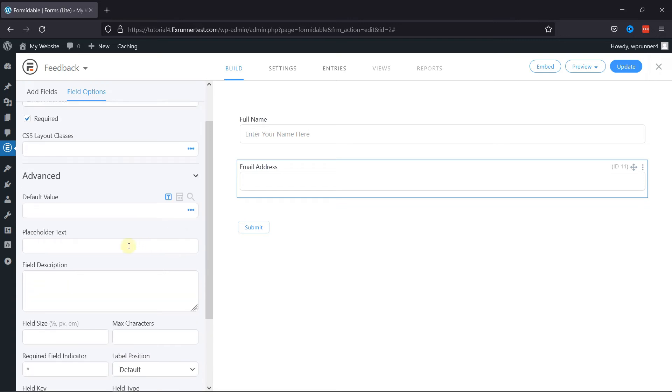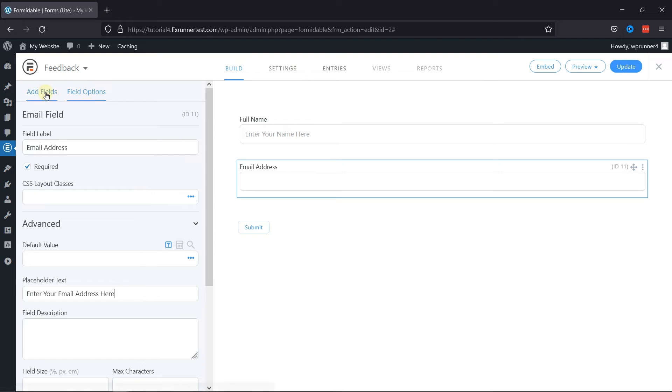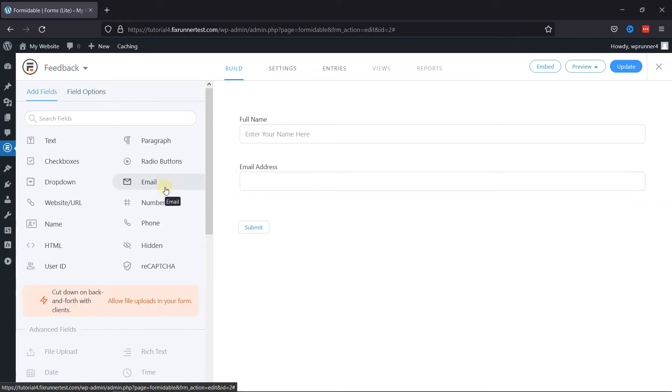Under Advanced Settings, you can edit or add the default value, placeholder text, just like this. Once done, let's now add a paragraph field to the form builder area. Users can add their feedback in this field.